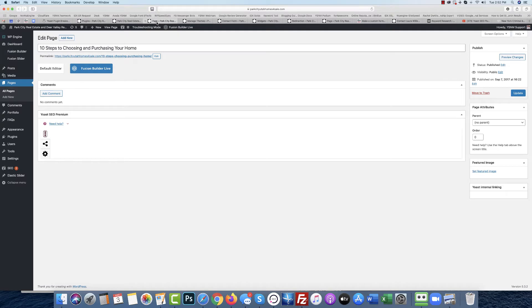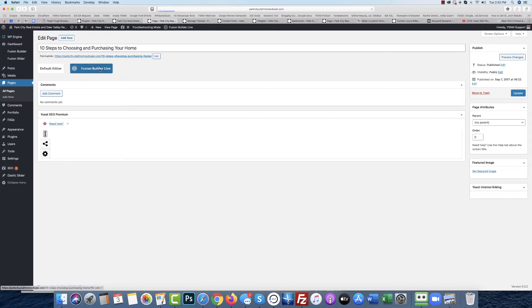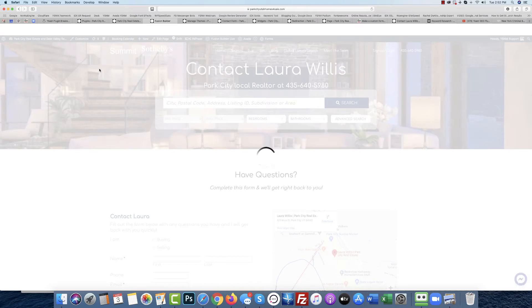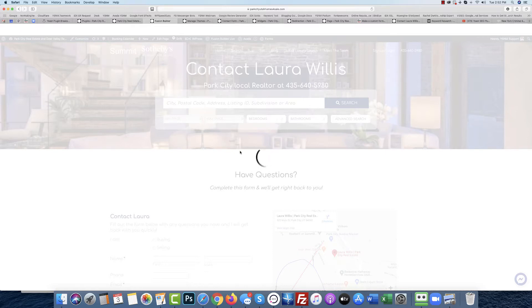page, I can't edit it at all. The regular Fusion editor is not there, and if I click on Fusion Builder Live, it just spins and spins.